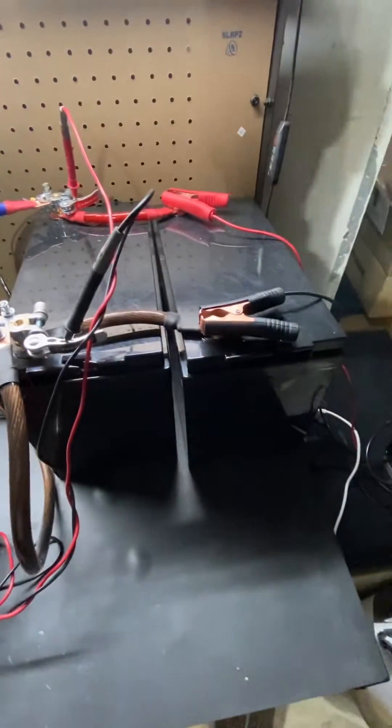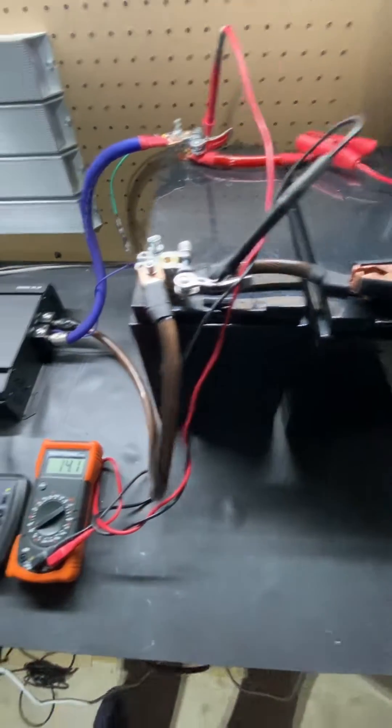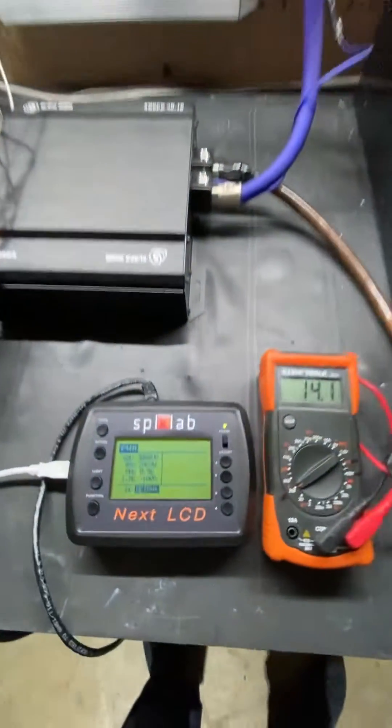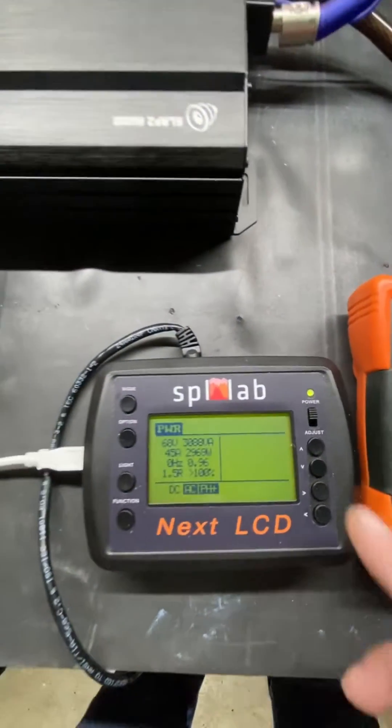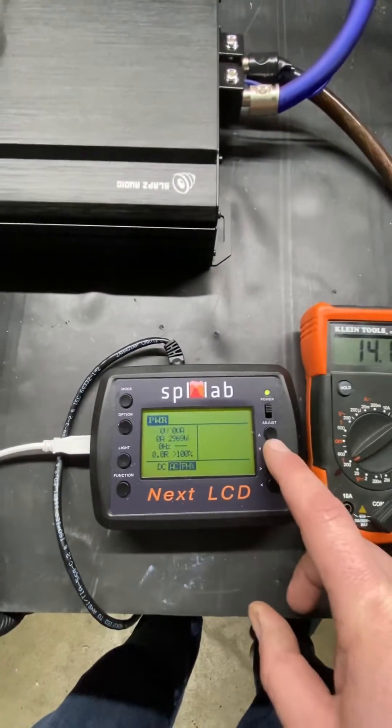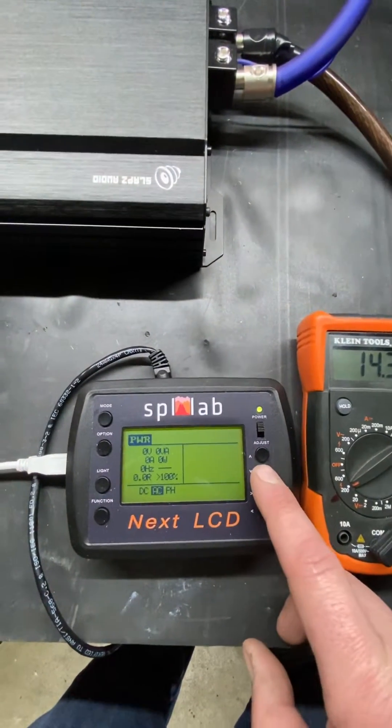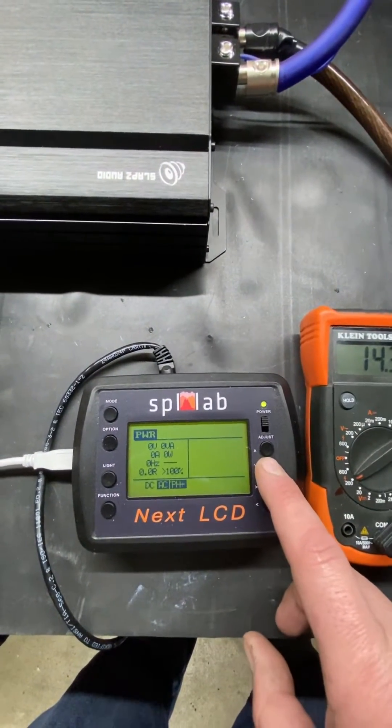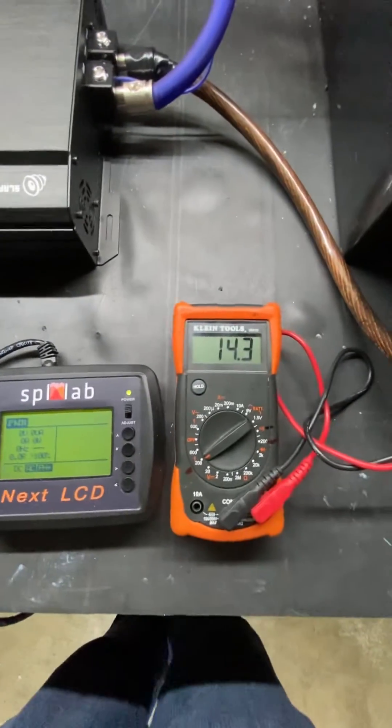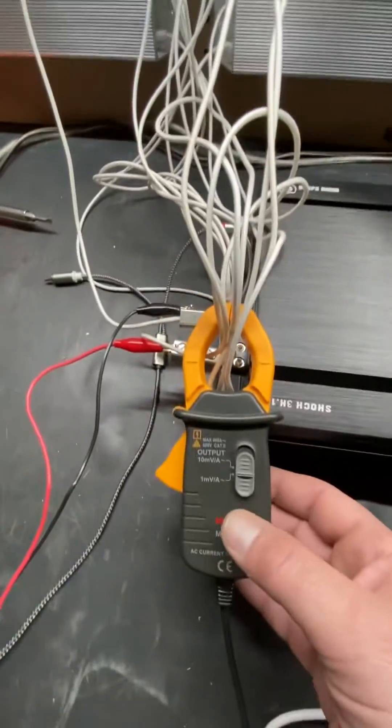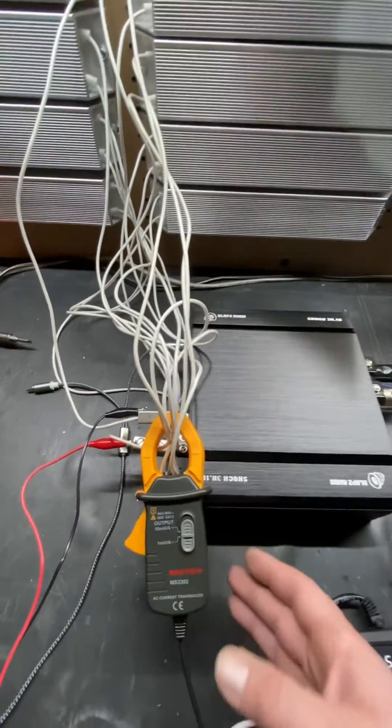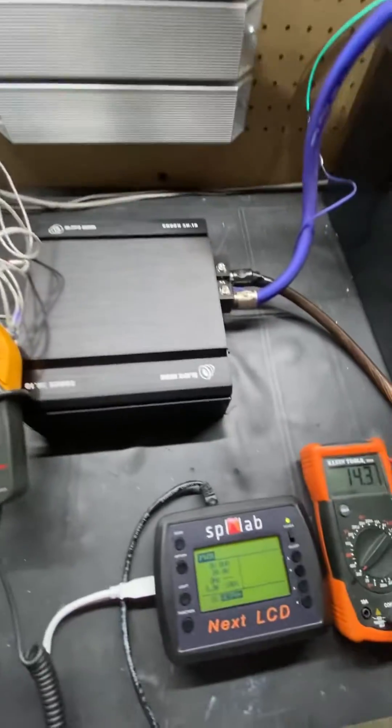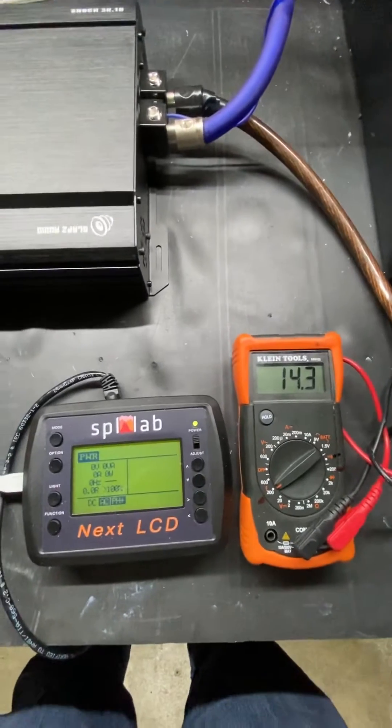And what we have for the dyno test, we have the SPL Lab Next LCD—let's get this reset here—and we have a regular multimeter. We are clamped on. Mind the wiring mess guys, we literally just got this up and running, so we wanted to do a test to show what our amplifiers do.